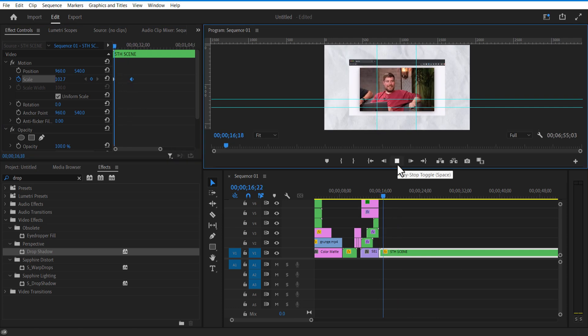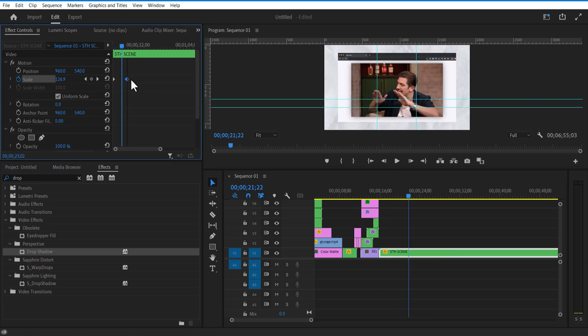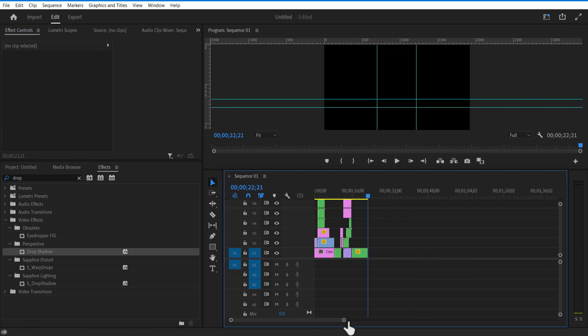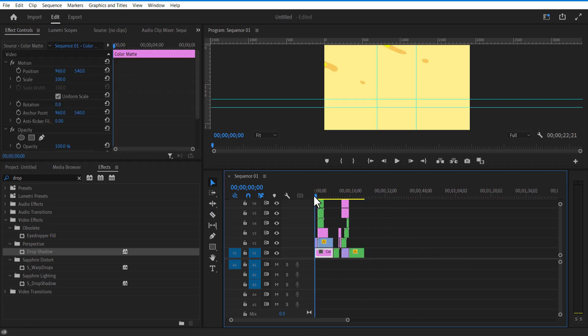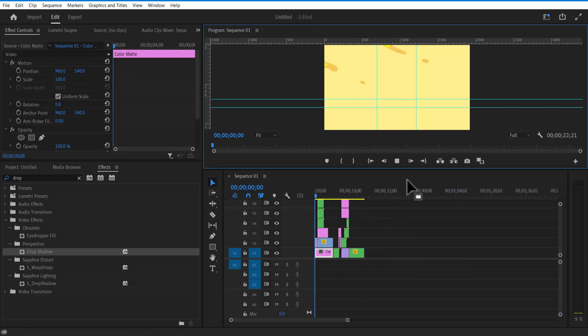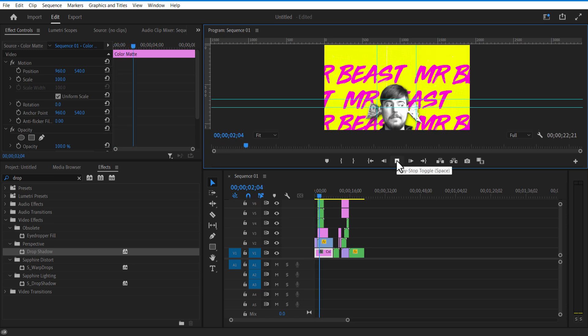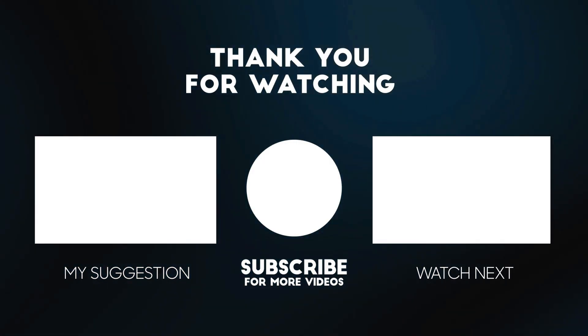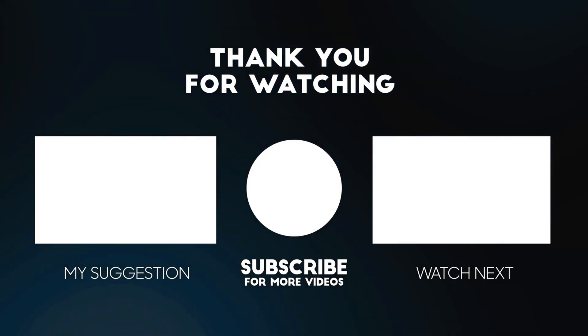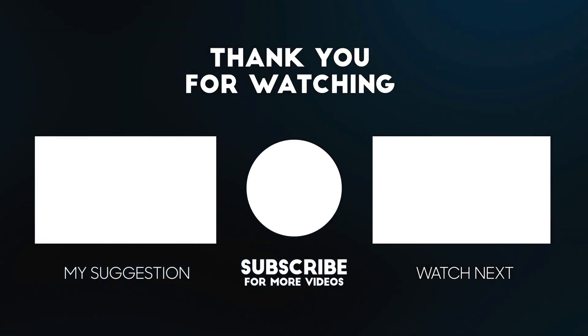And that's it — that's all, boys and girls! If you find this video useful, give it a like. Subscribe to my channel if you like these kinds of tutorial videos, and I will see you in my next video. Bye bye!